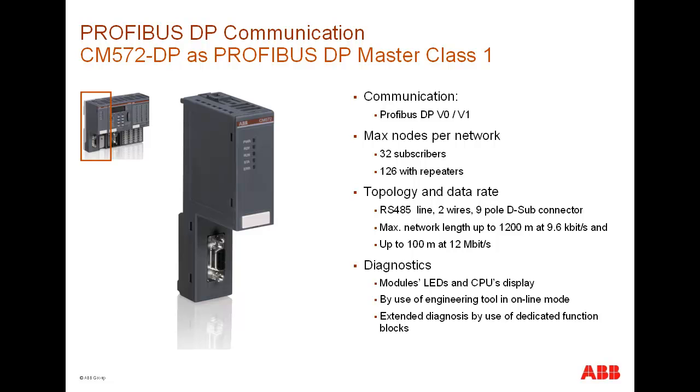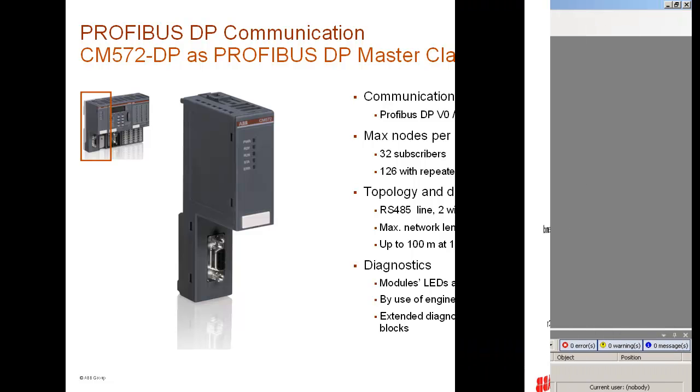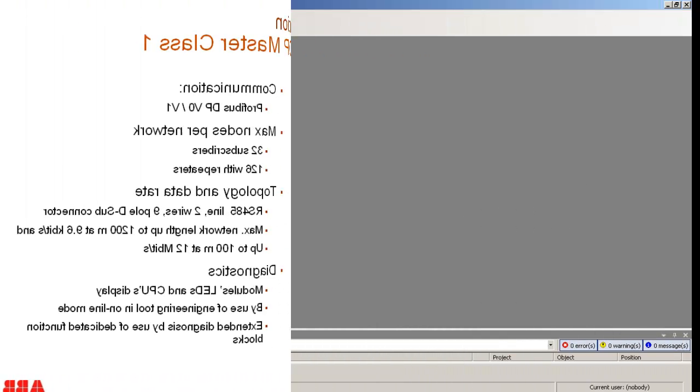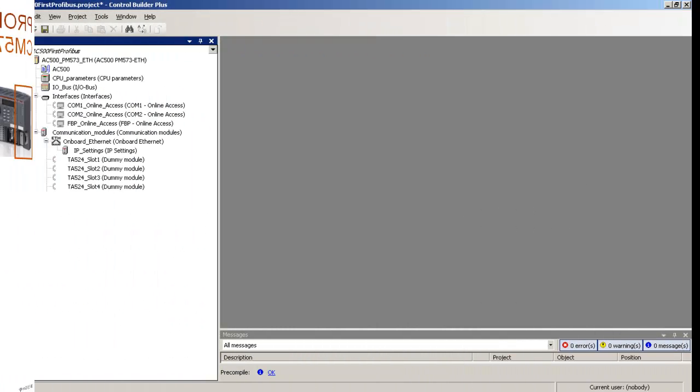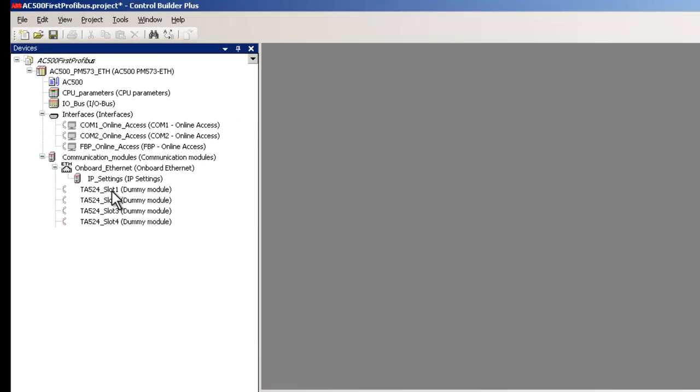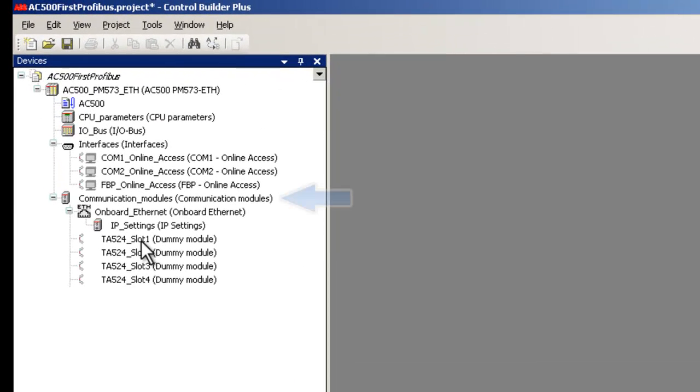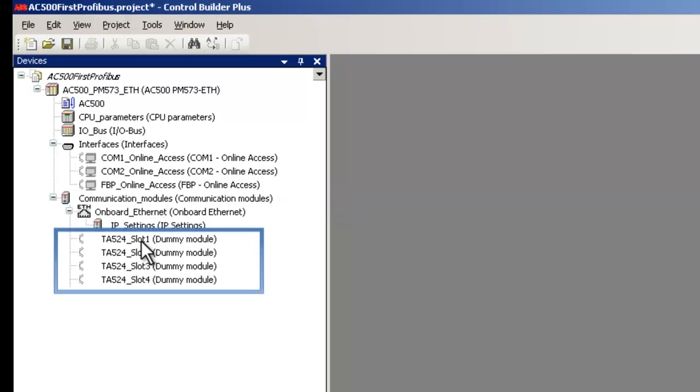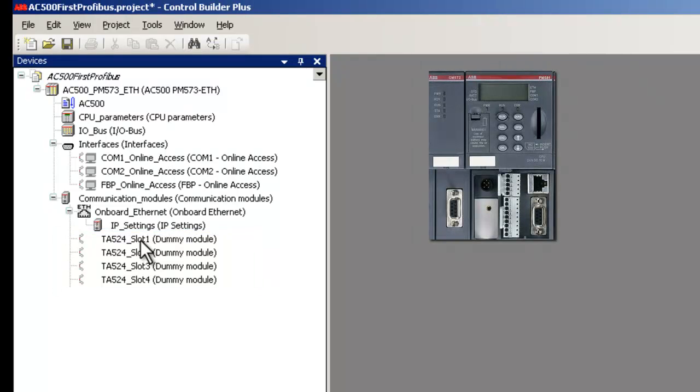Now we would see how to configure Profibus communication inside a project using Control Builder Plus. As you can see from the configuration screen, here the mouse is positioned in the branch for communications modules. By default, all the 4 communication slots are filled with TA524 dummy modules.